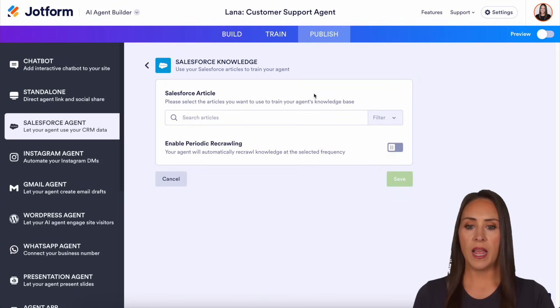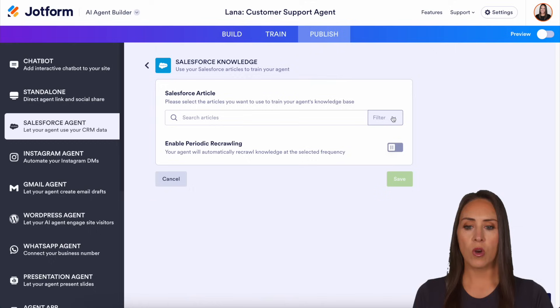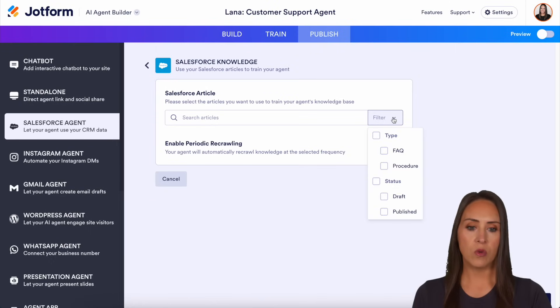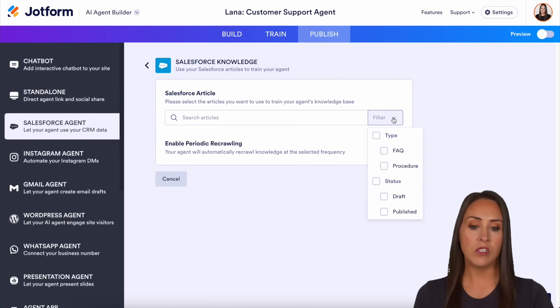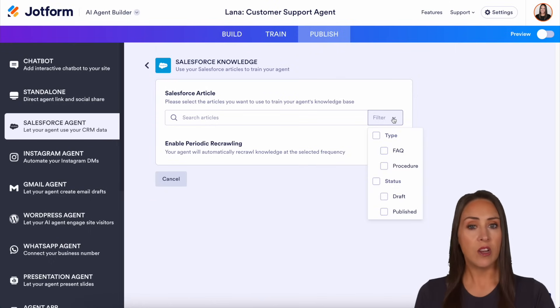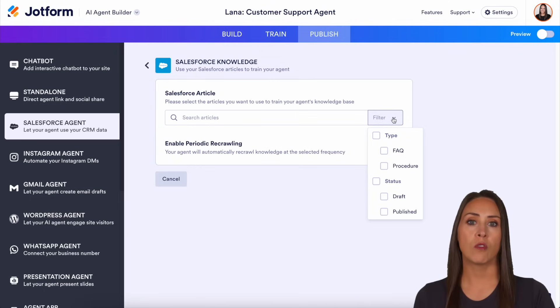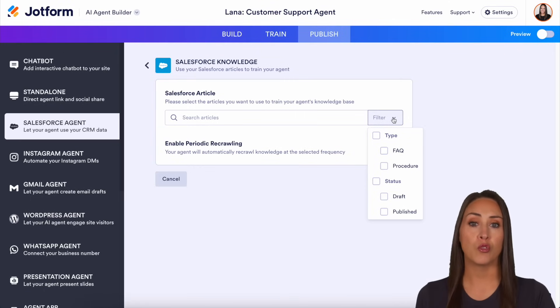Let's see what adding new knowledge looks like. We can search for our articles and even search by type and status. What is great is it can also search from your Salesforce knowledge articles that are in draft.